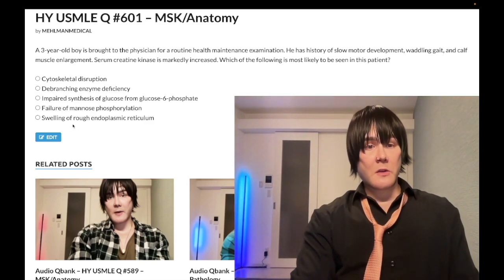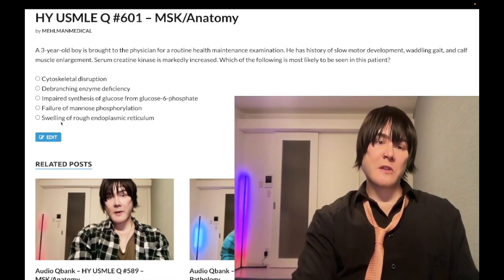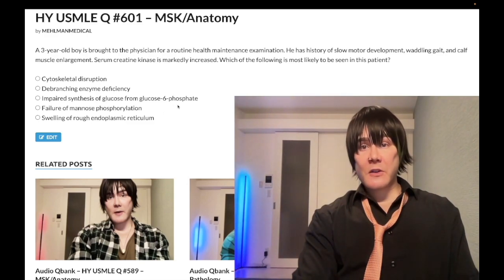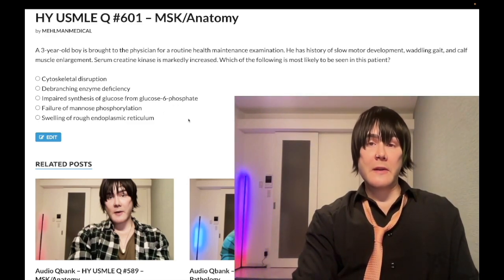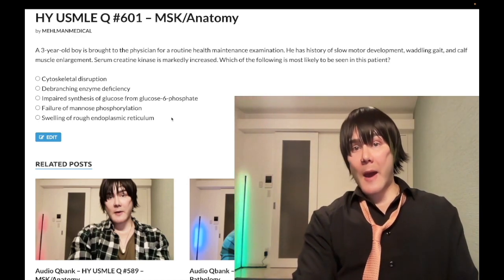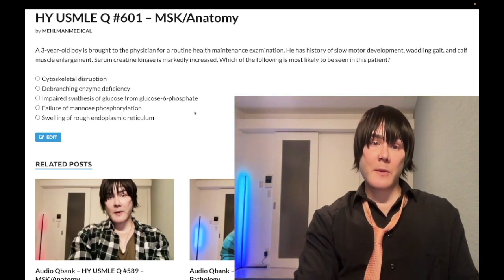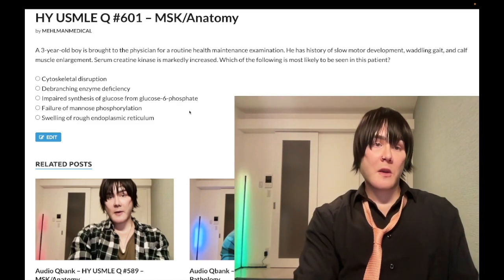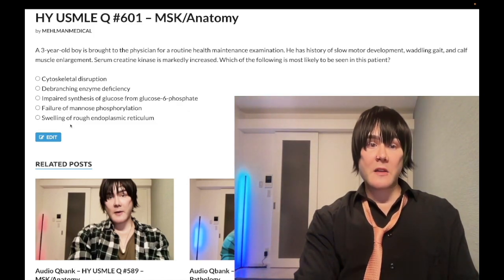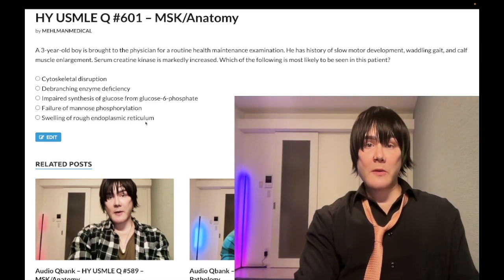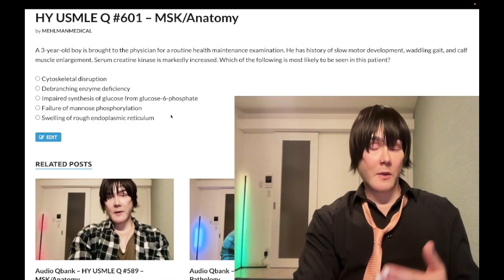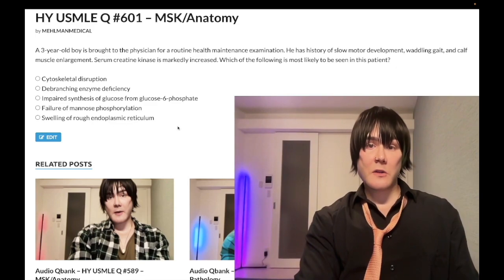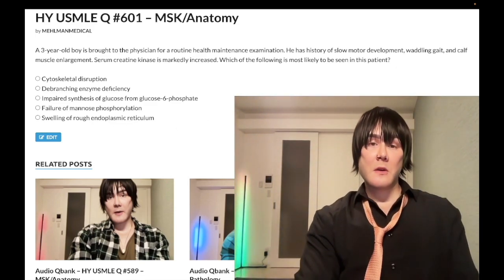Wrong answer: swelling of the rough endoplasmic reticulum. This is a nonsense answer here, though basic questions can ask about proteins that can't make it to the Golgi apparatus due to improper tagging. Under electron microscopy, the answer could be swelling of the rough ER — because proteins synthesized at the rough ER normally go to the Golgi next. But that's not the answer for this question.